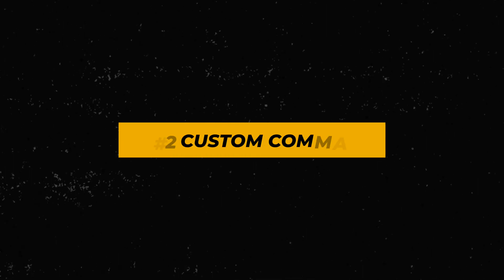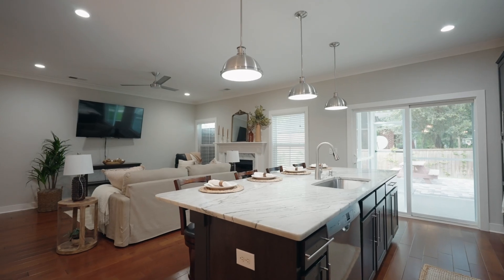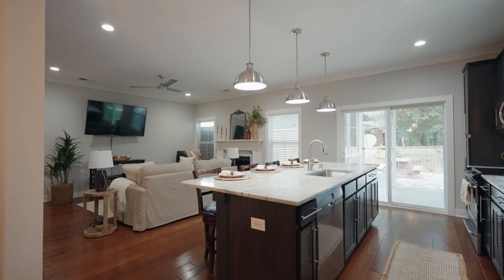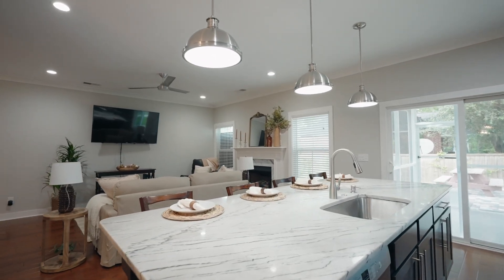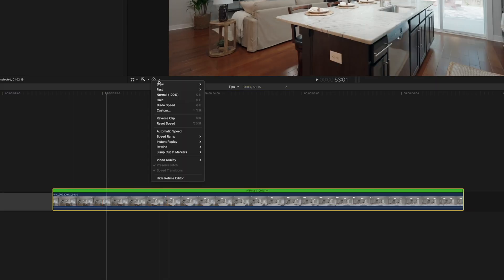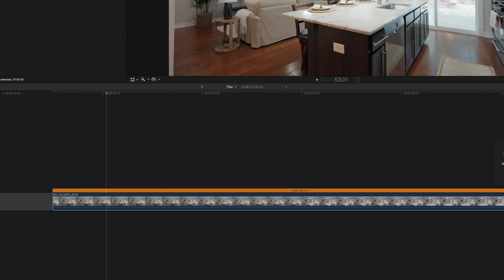Trick number two in Final Cut is using shortcuts and utilizing them to your advantage. Whenever I'm making real estate videos, I like to slow down all of my shots, but I shoot in 60 frames per second and that generally needs to be slowed down to about 40%. So before, I would have to click on the clip, click on the retime section, click custom, and then type in 40% on every single clip. But what if your clip needs to be slowed down to 50%, 40%, 30%, or 25%?